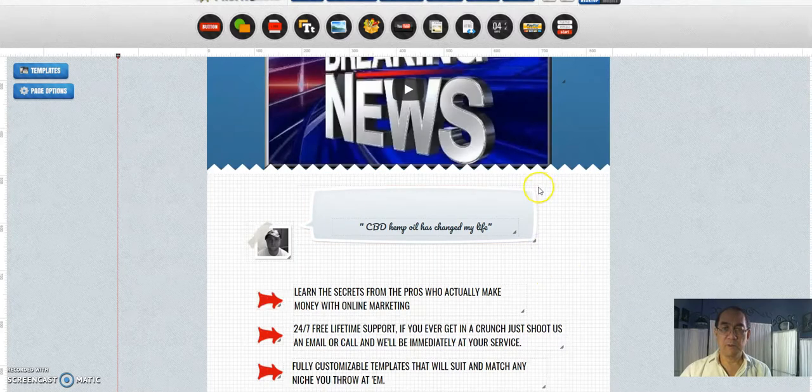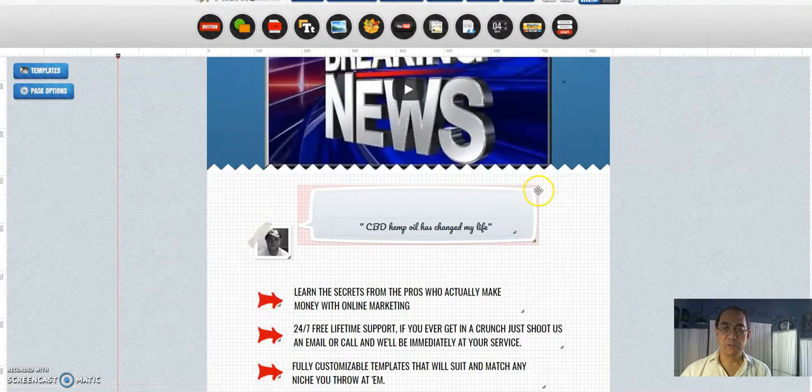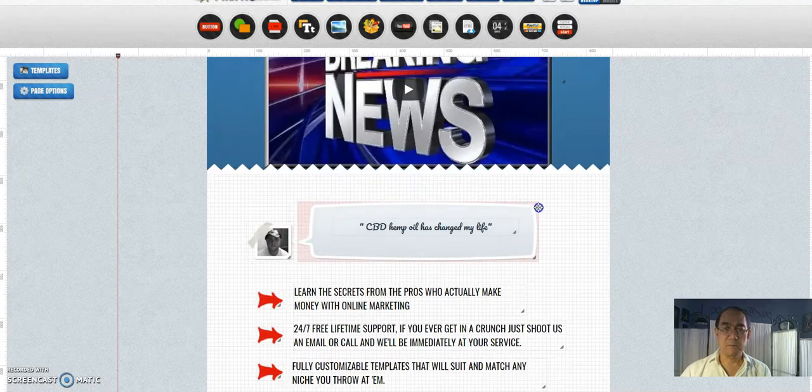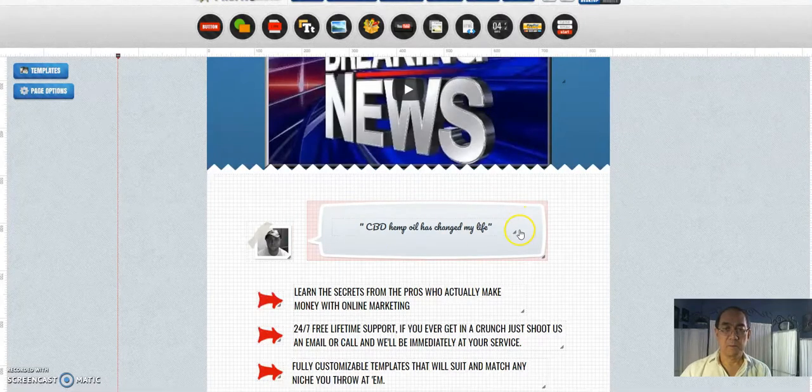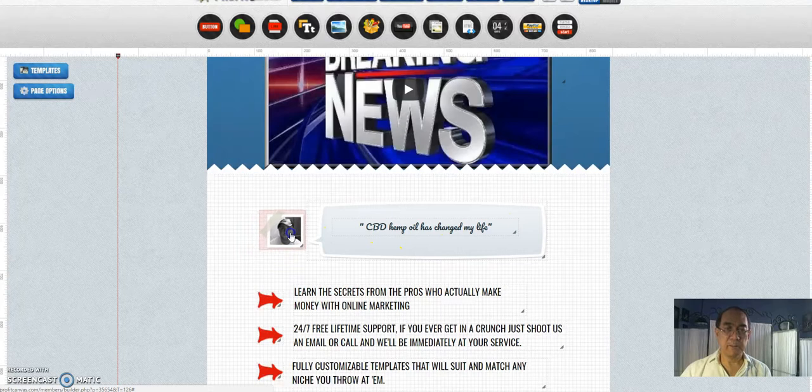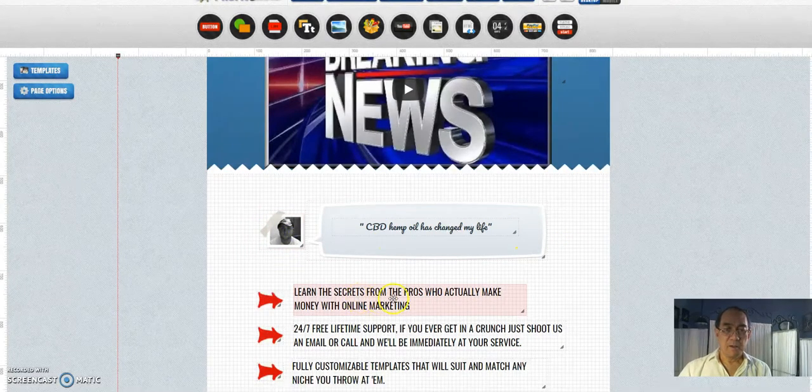This testimonial box is too big, so let's shake this. Okay, I'll leave that picture there.